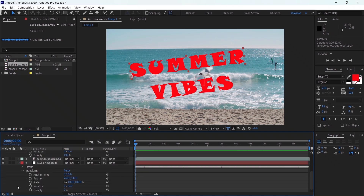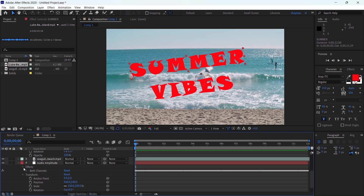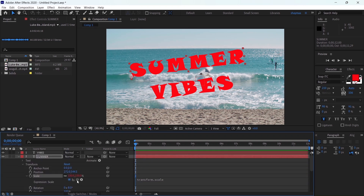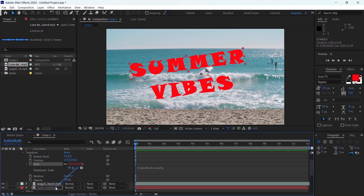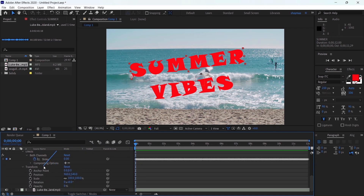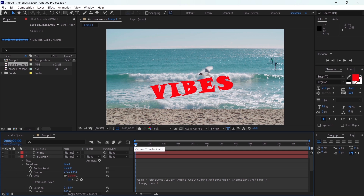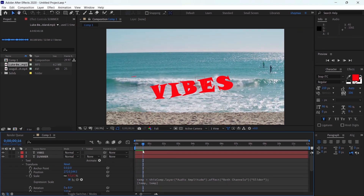I'm going to attach this pick whip to a property called Slider under the Both Channels property in the audio layer. I'll select the pick whip and attach it to the Slider. Notice that the text disappeared — this is because we need to add something to the expression.